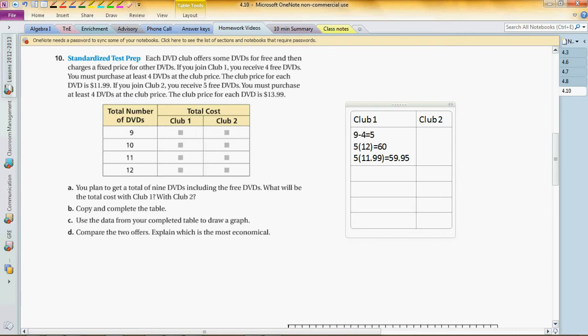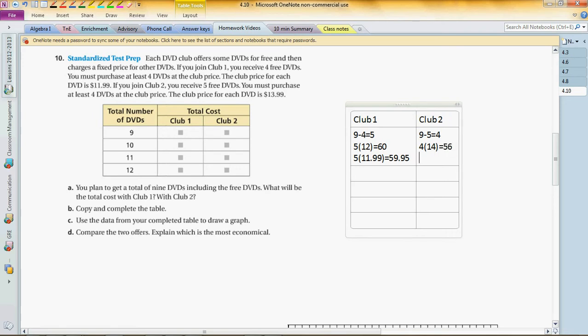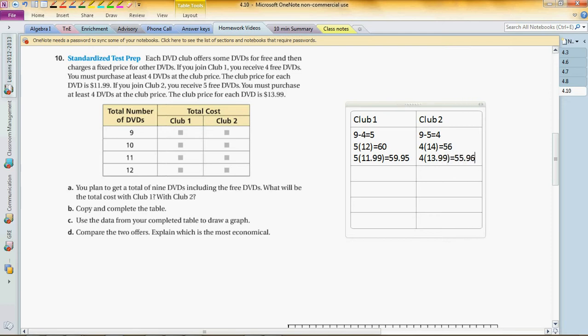For club B, on the other hand, you can get five free DVDs. If you're gonna buy nine DVDs, that means you have to buy four DVDs by yourself with the price of $13.99. So that's $13.99, about $14, so fourteen times four is fifty-six and four cents short. So four times $13.99 should be equal to $55.96. So which one is better?